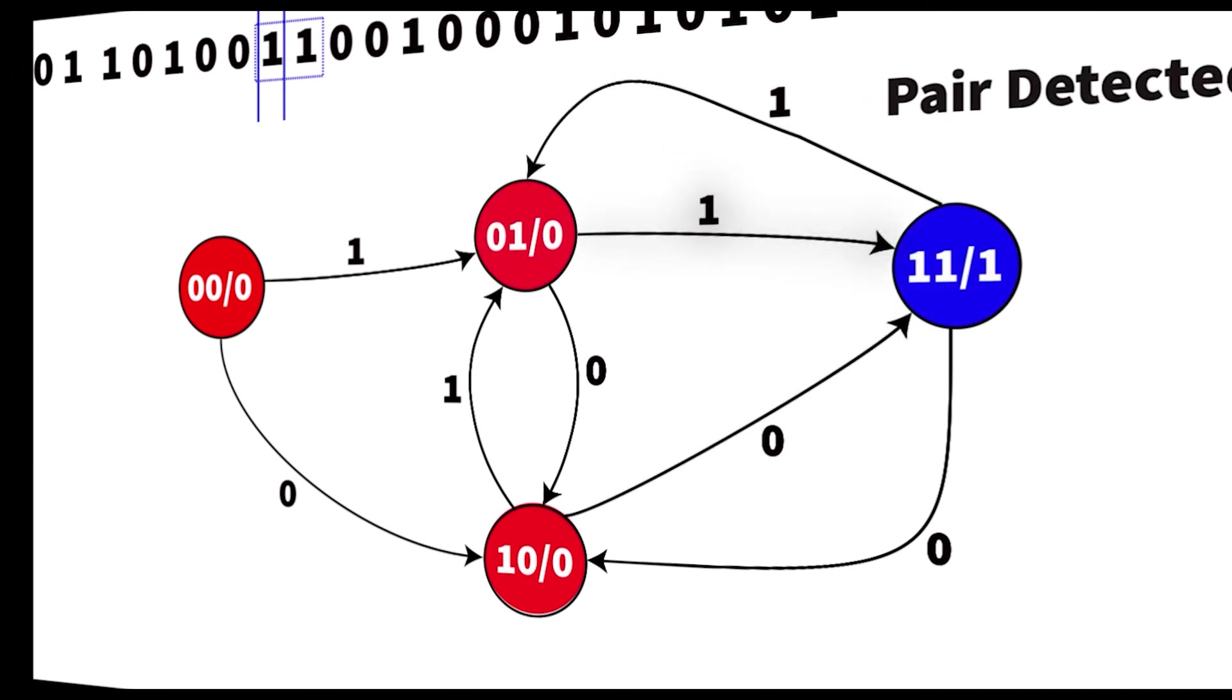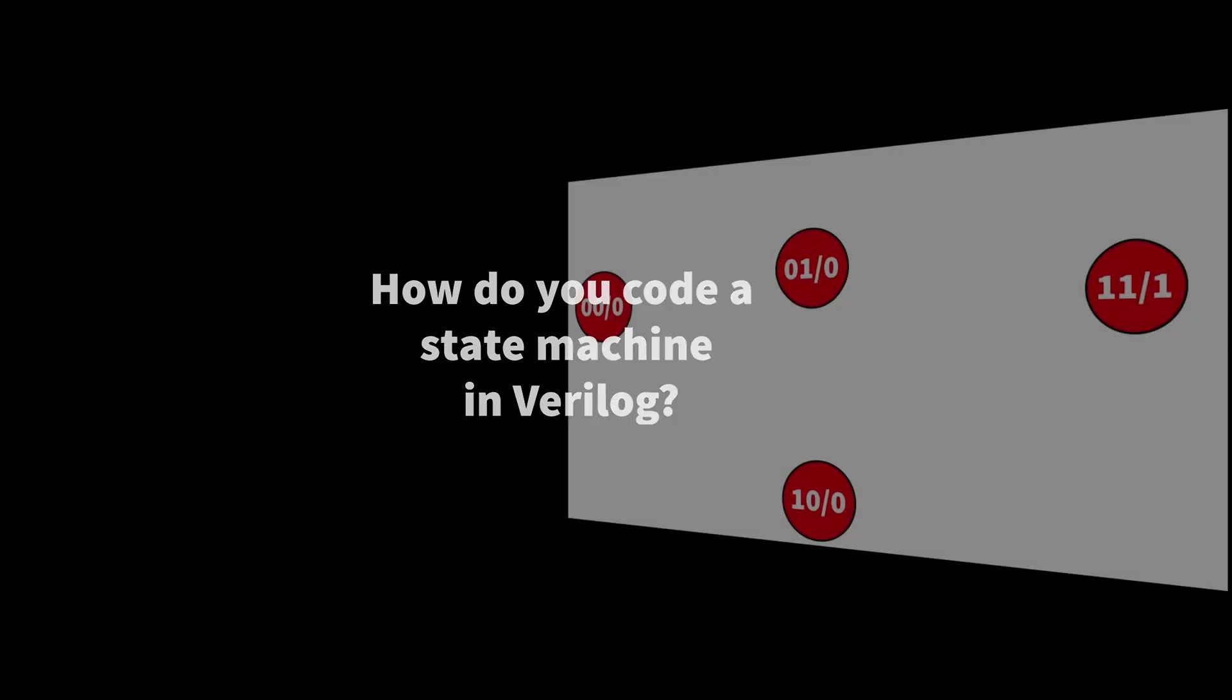So now we understand what state machines are and how they work. How do you actually code a state machine in hardware in Verilog? Let's take a look. The starting point is our four states.